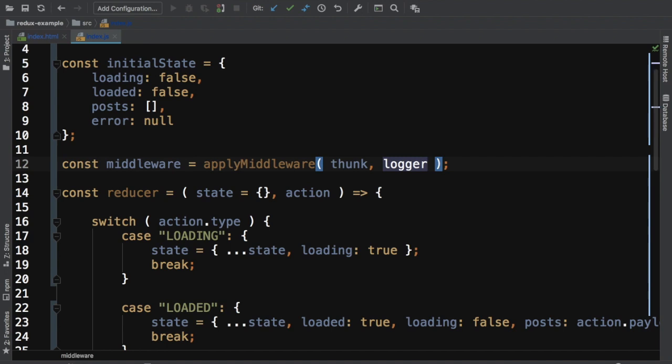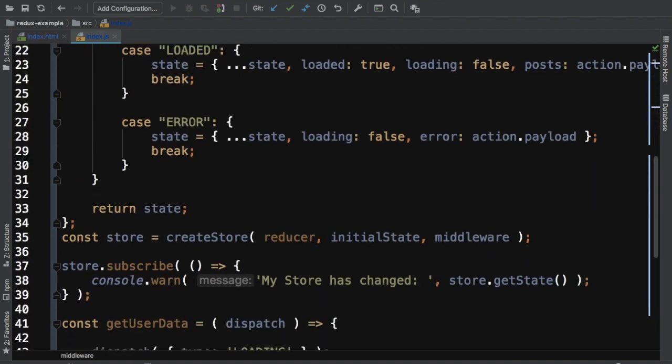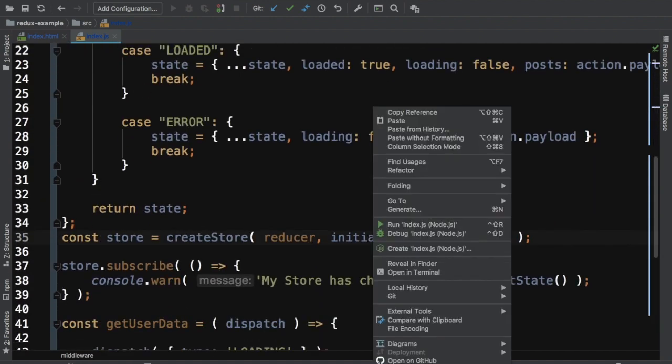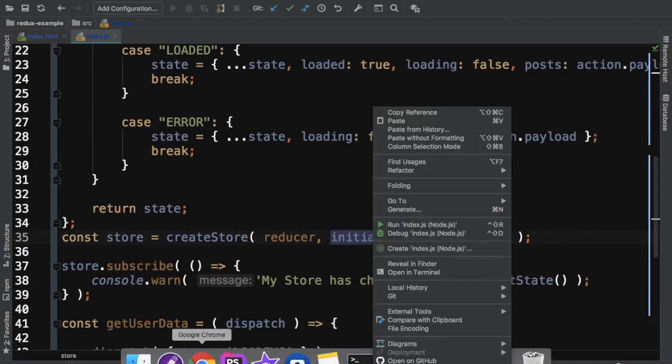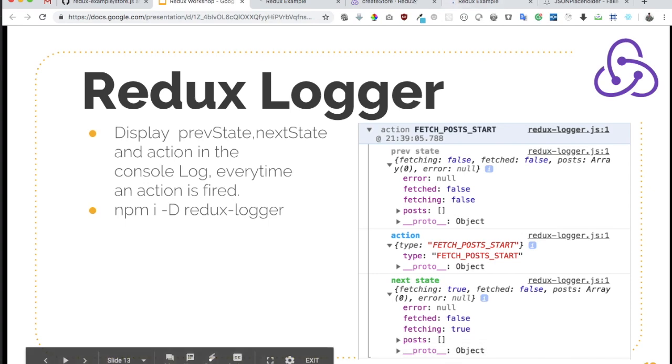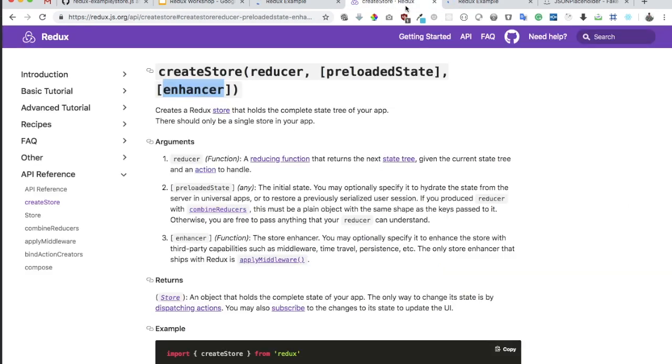This is the best way guys. Your create store, whenever you're creating a store, as we have just discussed, that it takes three parameters. One is reducer, second is preloaded state and third is enhancer, which is basically, you can pass middleware.